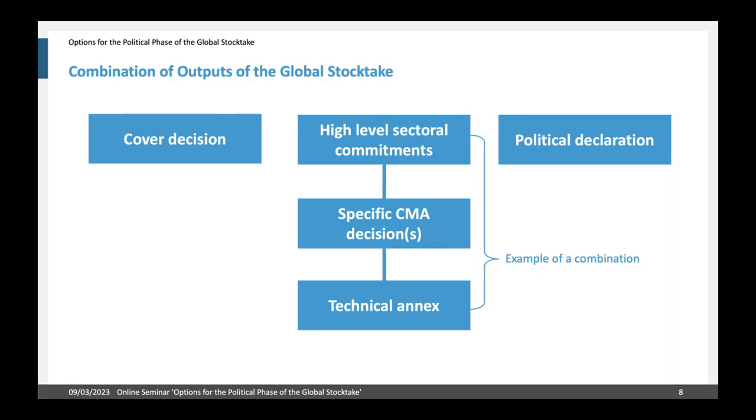This slide shows an example of how the output options could be combined. At the highest level there could be a cover decision, high level sectoral commitments, or a political declaration. In our view, a good combination would be high level sectoral commitments together with specific CMA decisions and a technical annex. This approach can convey a great deal of information, whereas a cover decision or political declaration alone would only convey very high level information. Sectoral commitments combined with more detailed outputs could really convey a lot of content from the global stock take.